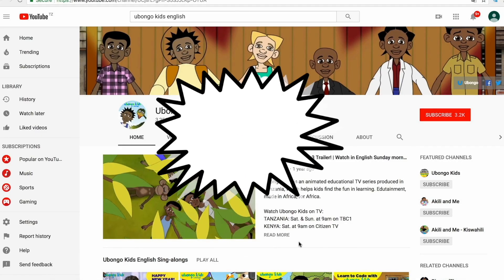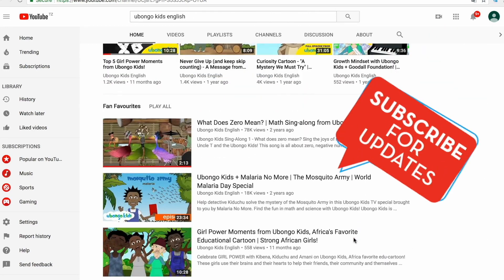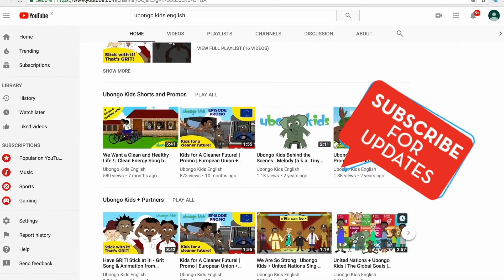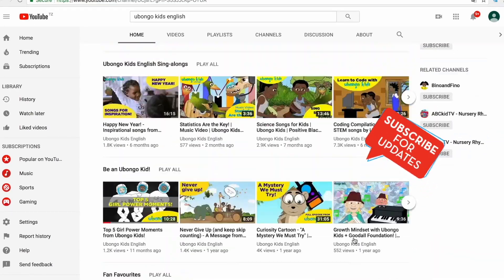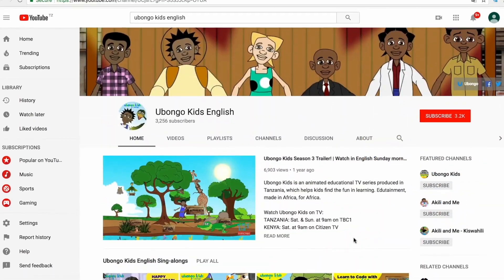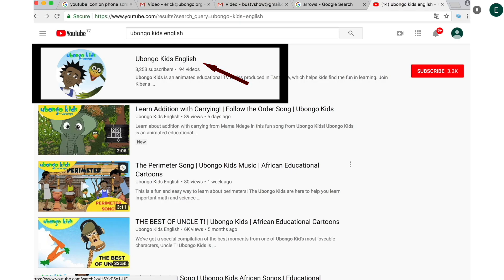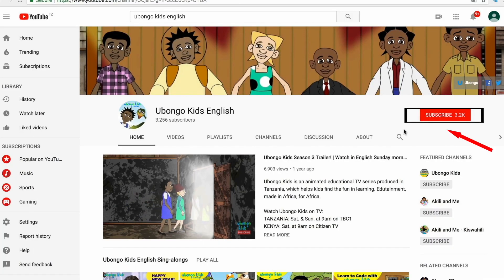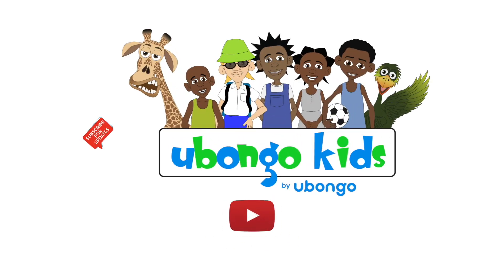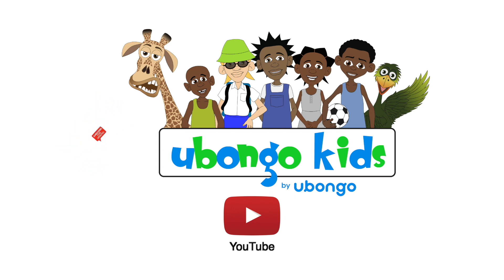Never miss out on new Ubalga Kids videos ever again. Subscribe today and become the first to know every time new fun educational content is available. Simply type Ubalga Kids English on the search bar, click on the Ubalga Kids English channel page, and click subscribe on the right-hand corner of your screen. You are three easy steps away from joining the Ubalga Kids family.